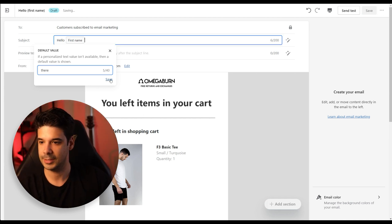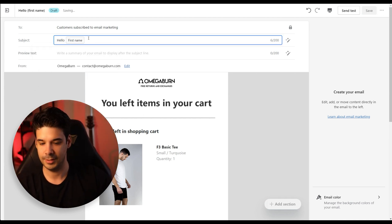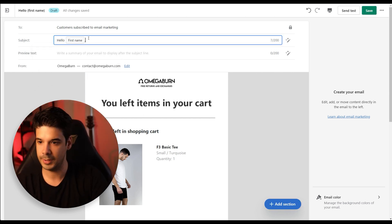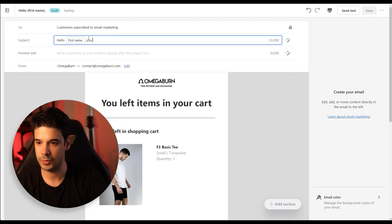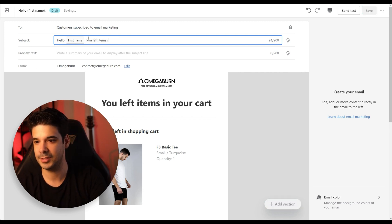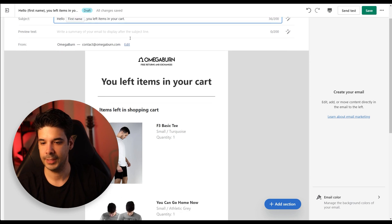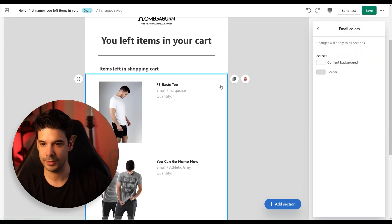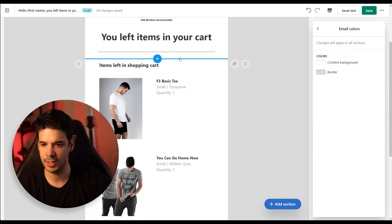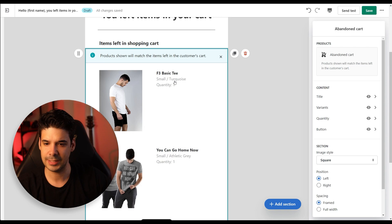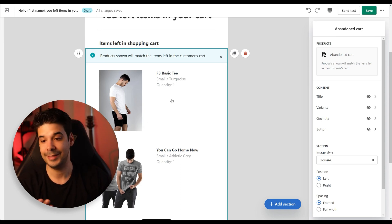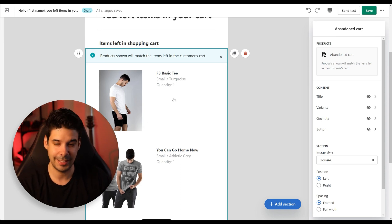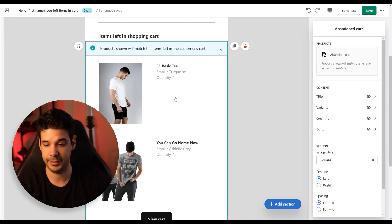Let's click Save, then let's add 'You left items in your cart.' Now let's take a look at the email body — this section is going to populate automatically with whatever products the customer had in their cart.